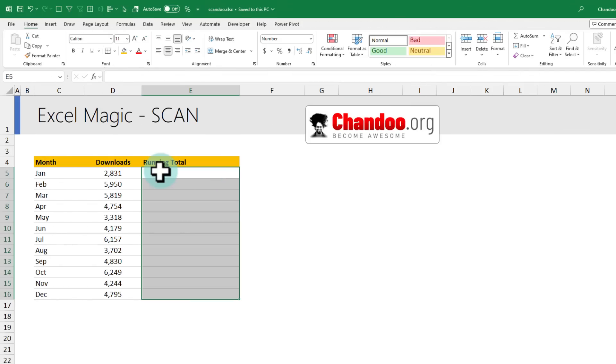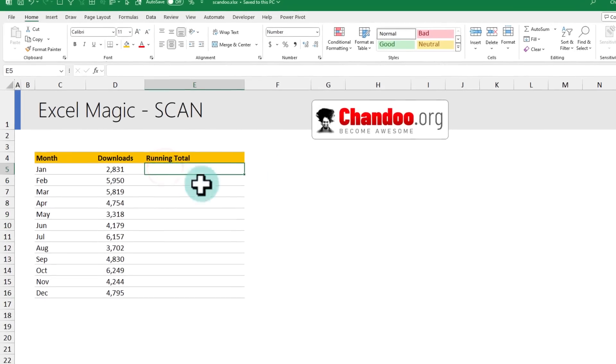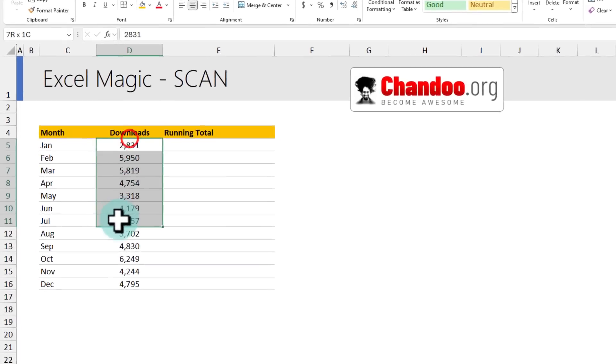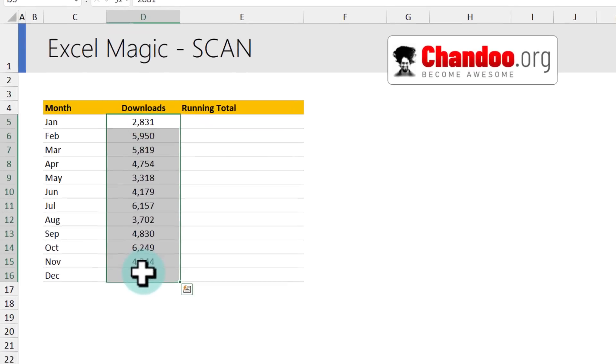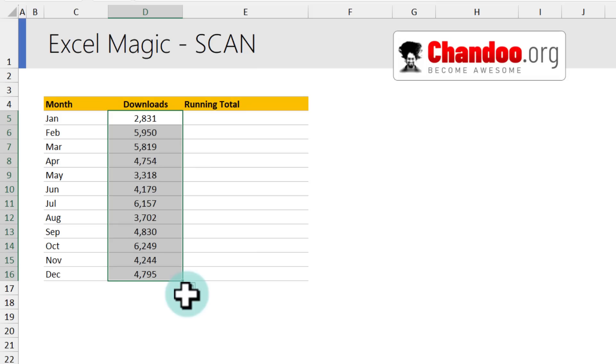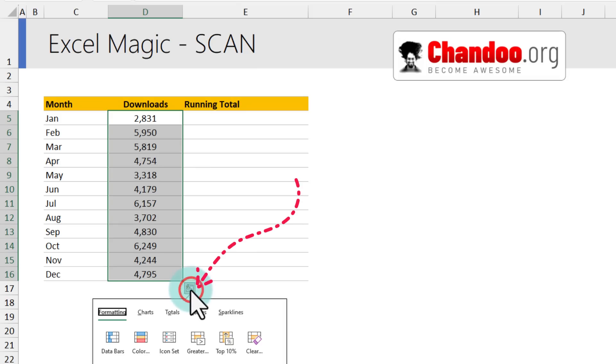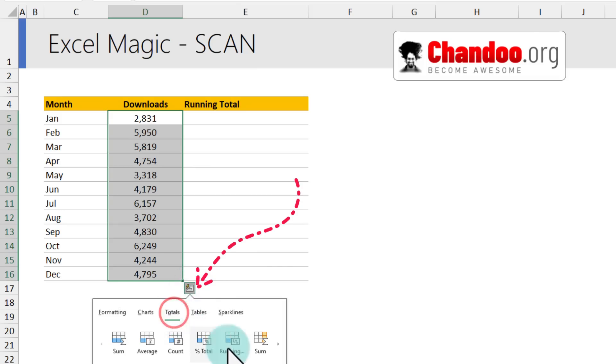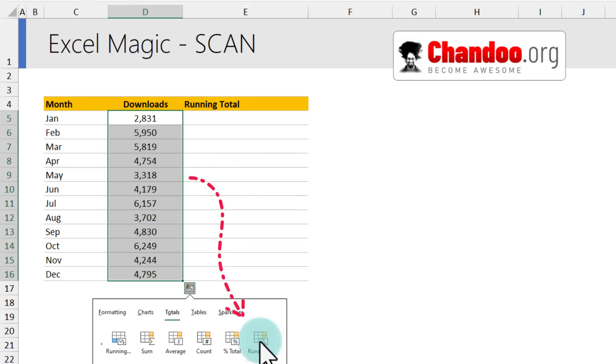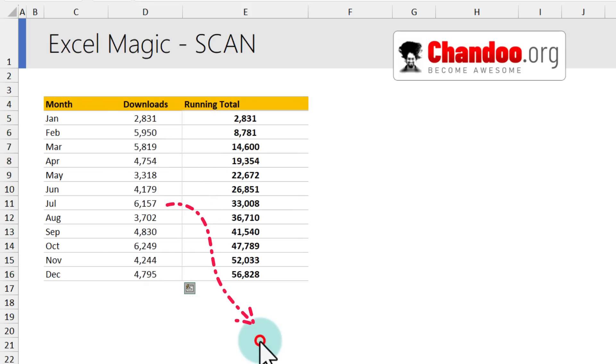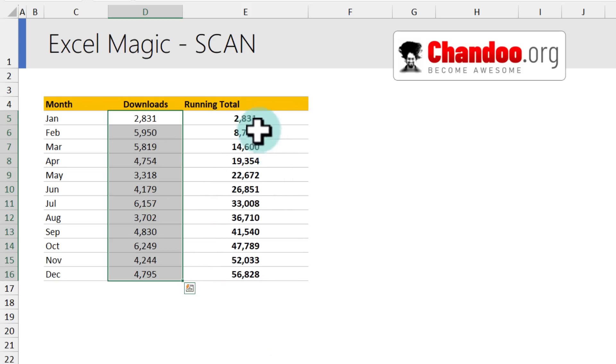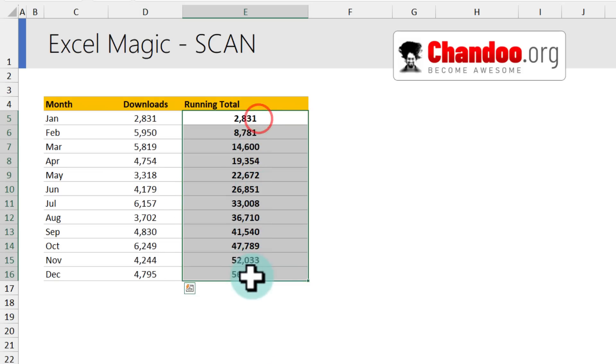Now, normally if you don't use scan, the easiest way to do this is you select this range, click on this little thingamabob and go to totals, scroll all the way here and then find the running total, click on it and boom, you'll get the running total.